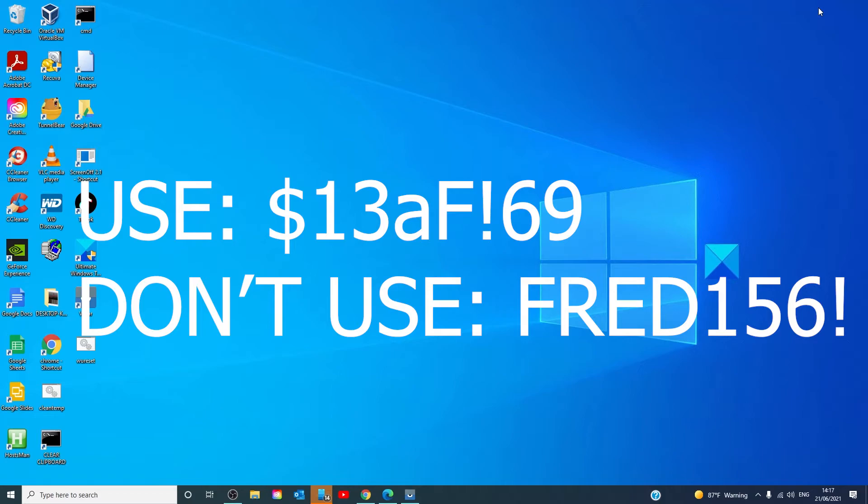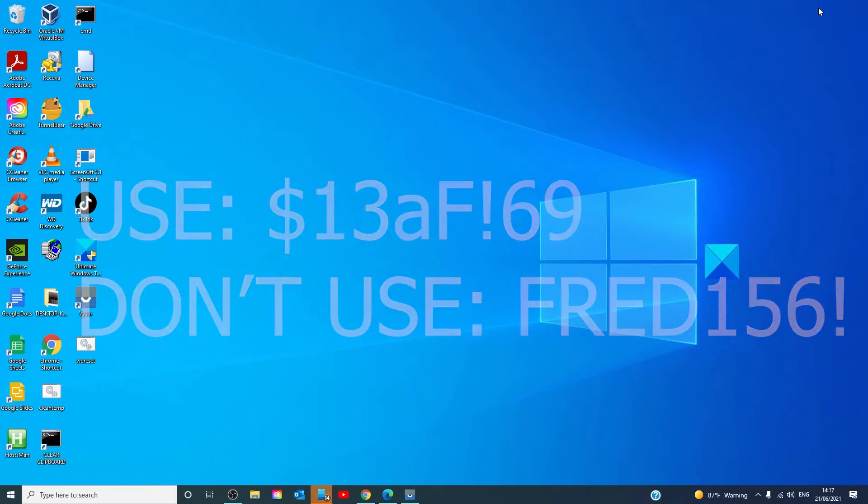Long passwords made of capital and lowercase letters, numbers, and symbols are strong passwords that are nearly impossible to guess.